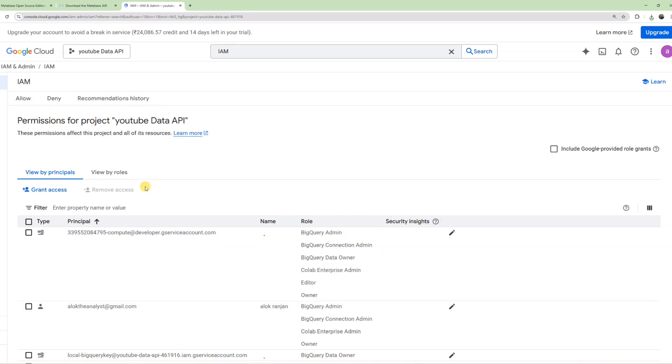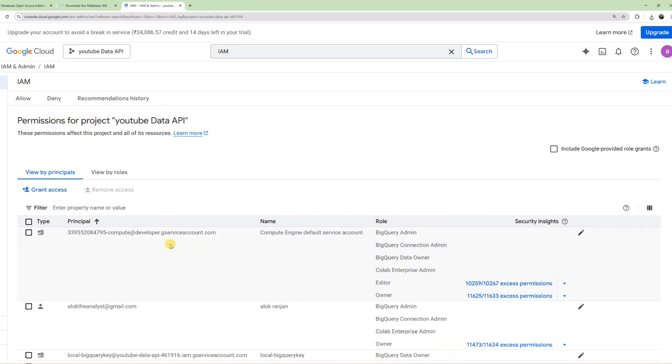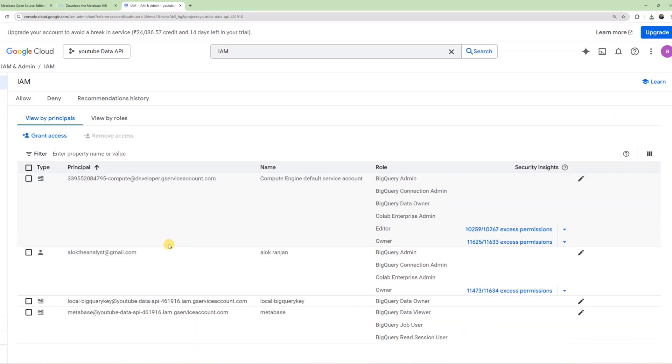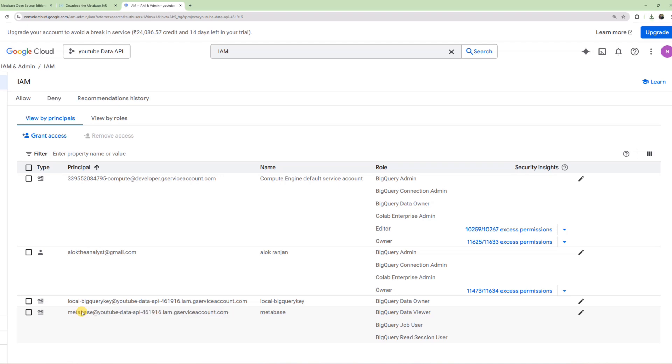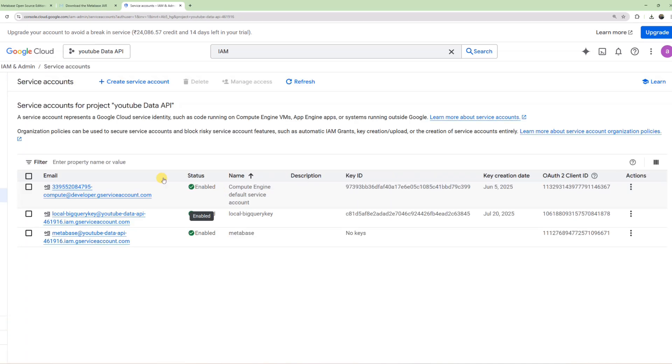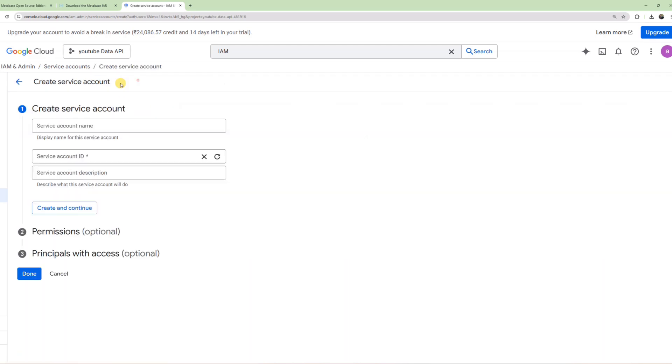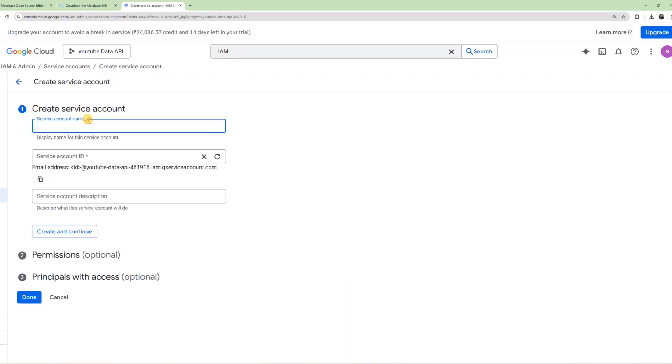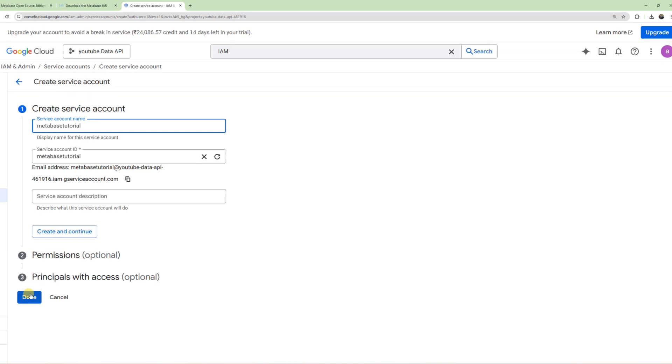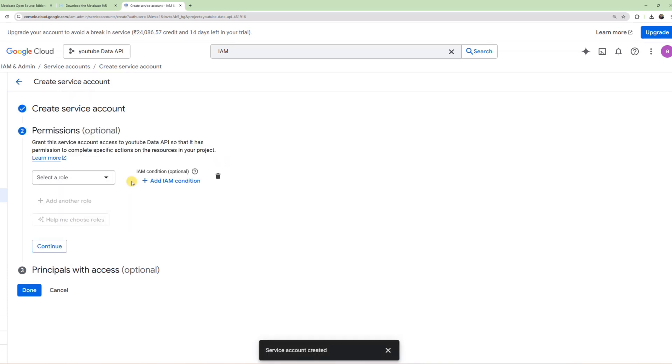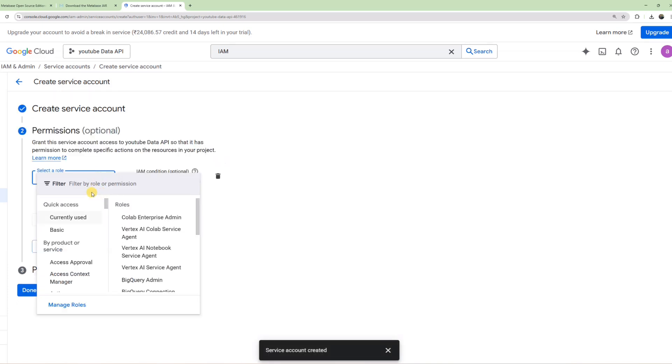You'll need to create a service account for this. Go to Service Accounts and click Create Service Account. Give it a name like 'Metabase tutorial'. Once that's done, click Create and Continue.